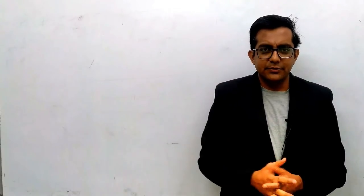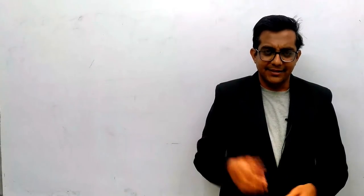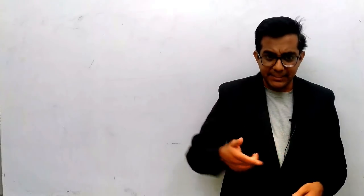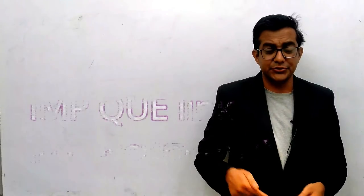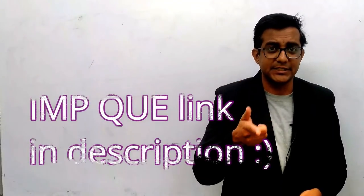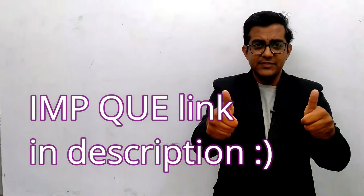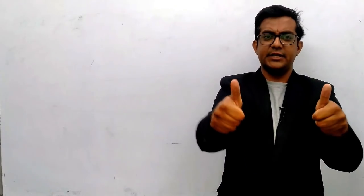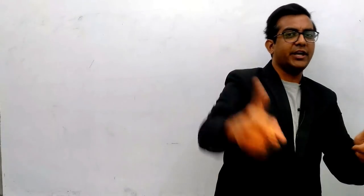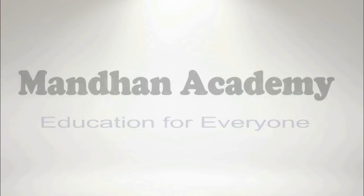God bless you and all the best. Link in the description - important questions and past year question papers. All the best for your chemistry exam. Thank you.